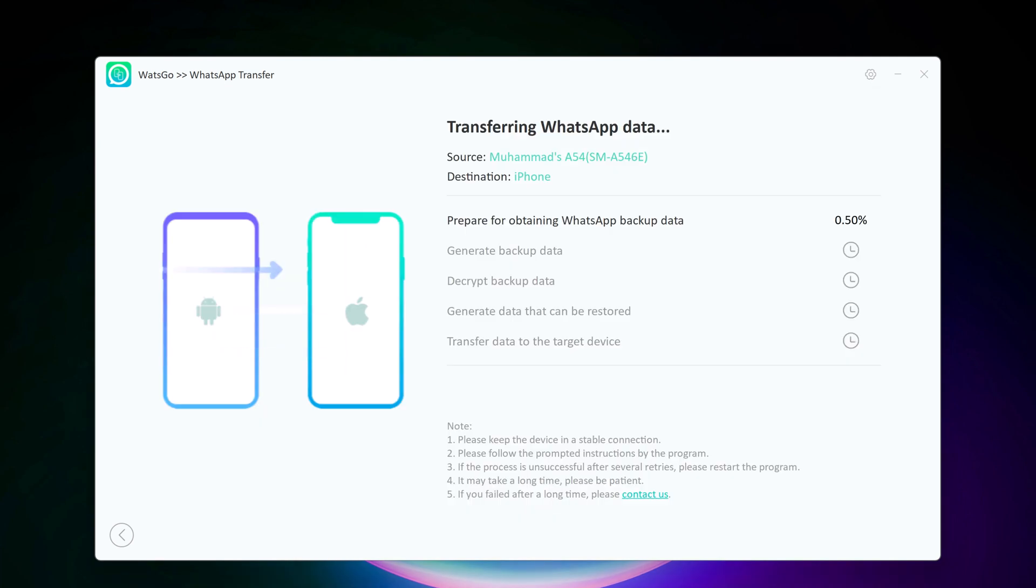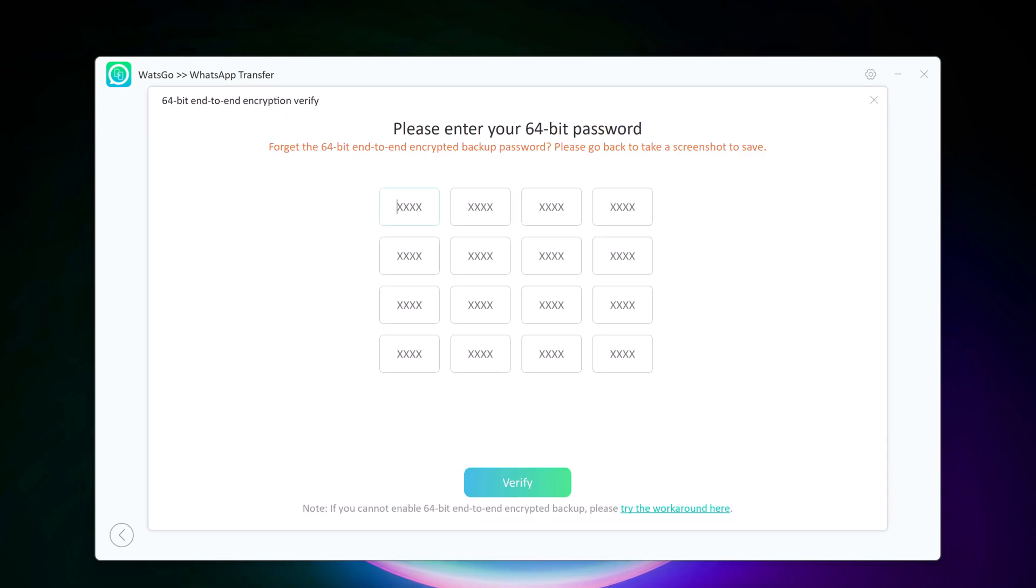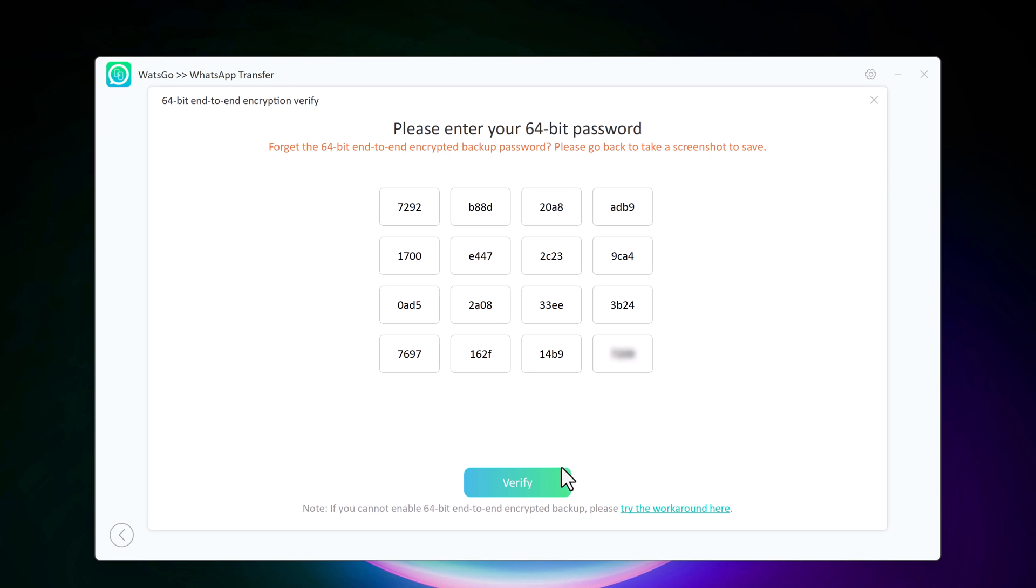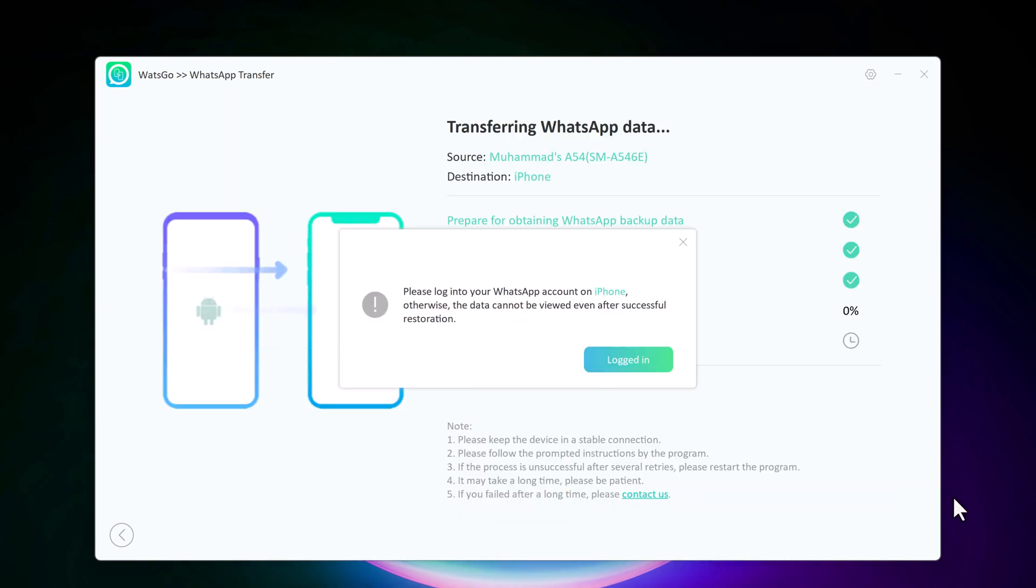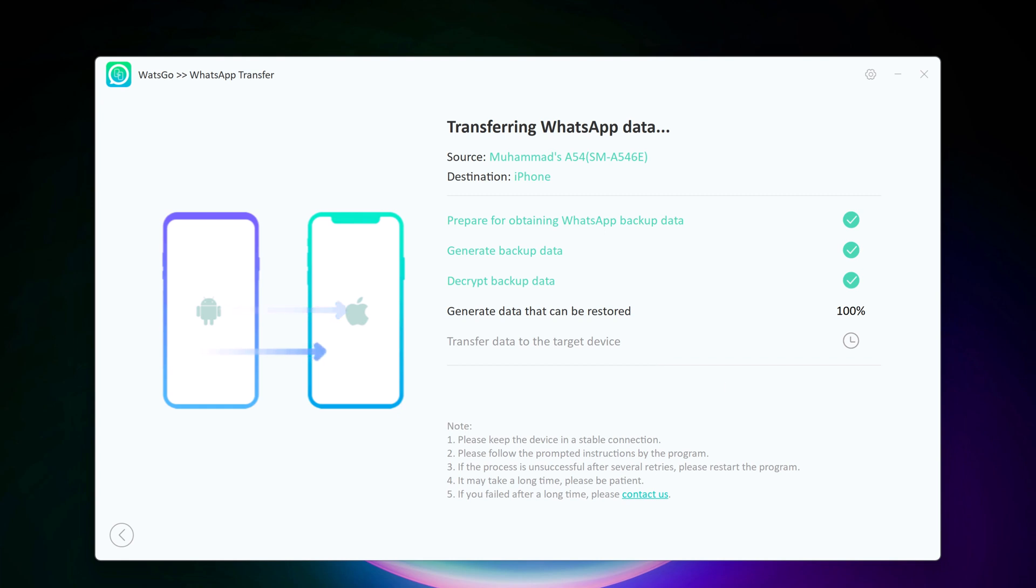Now wait until WhatsApp transfer completes. If there's a large amount of WhatsApp data on your phone, it will take some time to complete the process. After WhatsApp backup has been generated, you need to verify the 64-bit encrypted backup with password. Ensure the cables are connected during WhatsApp transfer.